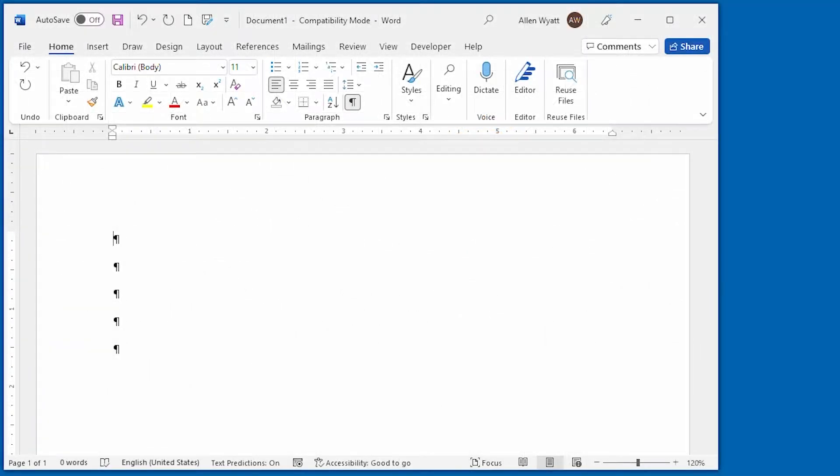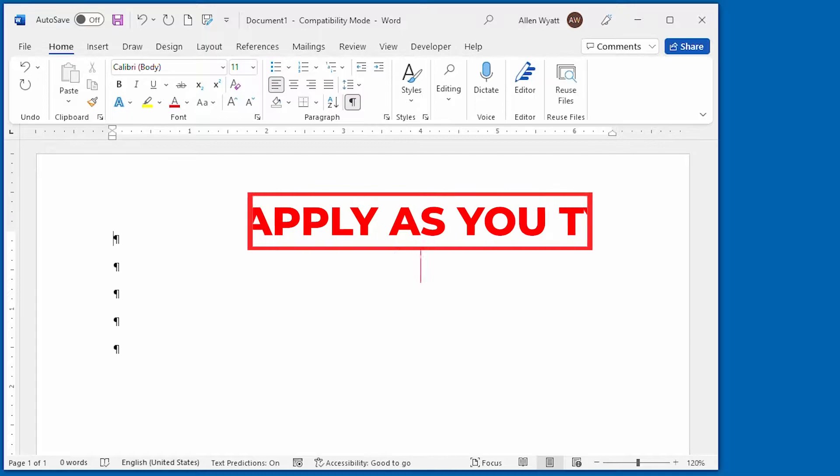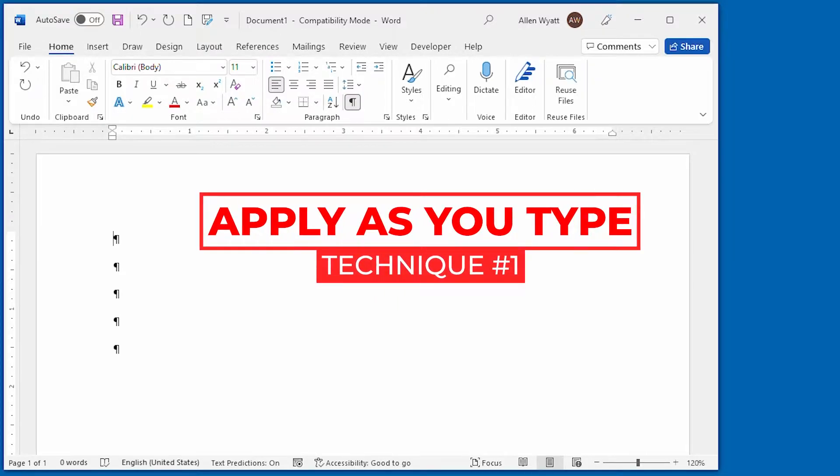Word provides three easy ways that you can make text bold or italic in your document. One way is to apply it as you are typing.